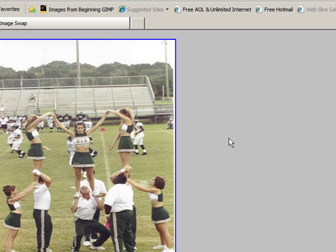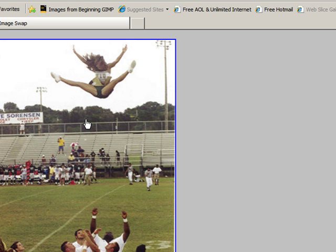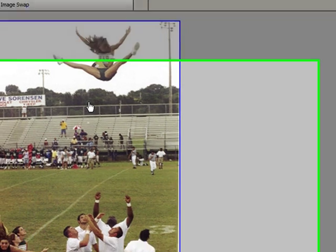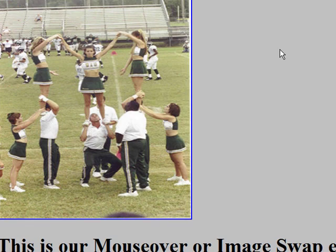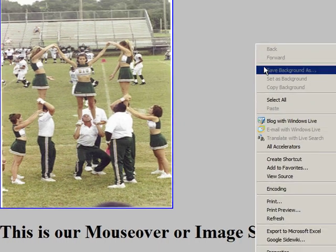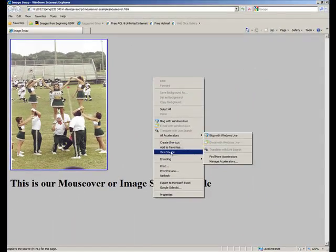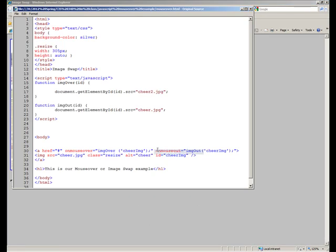In this case, she's preparing to be tossed, and then we just mouse over, no clicking involved, and she's up in the air with the next photo. So let's look at the code for this, and I'll just quickly bring up view source, let you see it.